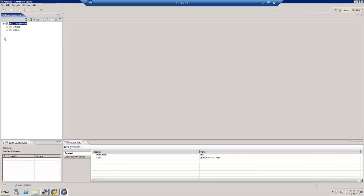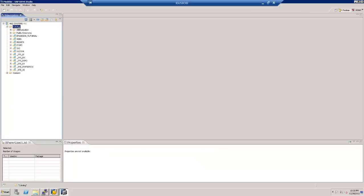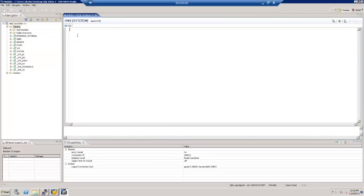Let's click on the system — this is the HANA database we are working on. Here you can see the Catalog folder. Inside the catalog you have authorization, public synonyms, and the different schemas that are created. In today's topic we will be creating a schema. To create a schema, right-click on the catalog folder and click on SQL Editor. The editor has been opened. To create a schema we need to type CREATE SCHEMA followed by the schema name — let's name it SIT_TEST1.